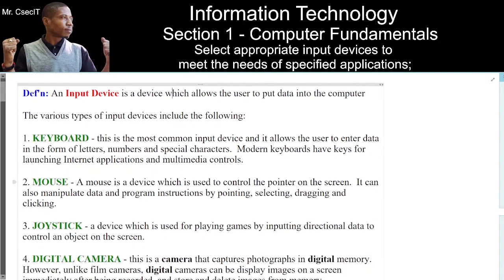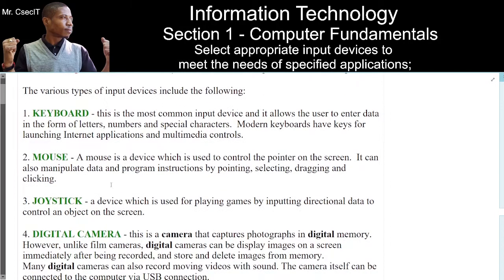Number 2. Mouse. A mouse is a device which is used to control the pointer on the screen. It can also manipulate data and program instructions by pointing, selecting, dragging, and clicking.